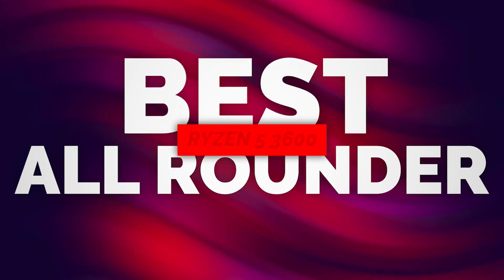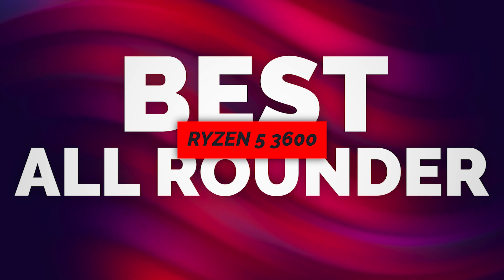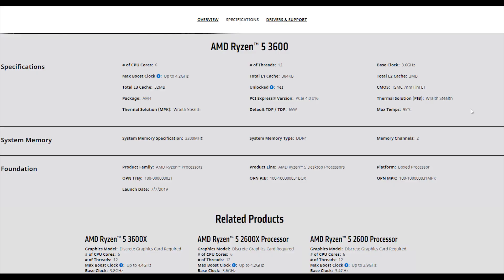Our first recommendation is the best all-rounder processor: AMD Ryzen 5 3600 or 3600X. The Ryzen 5 3600X is our top recommendation. It covers gaming, editing, streaming, and productivity. It's based on AMD's latest 3rd generation Zen 2 architecture, 7nm processor. It runs from 3.6 GHz up to 4.2 GHz turbo frequency.